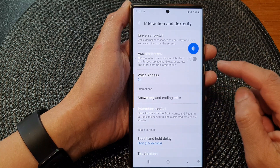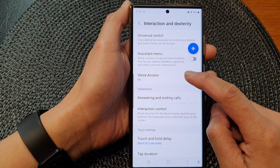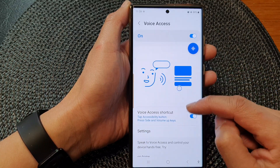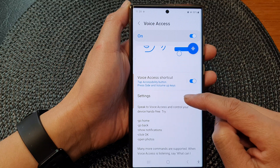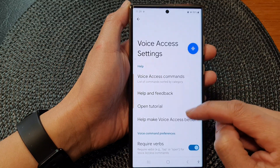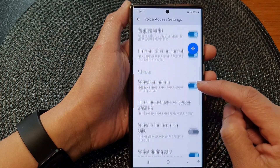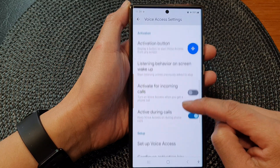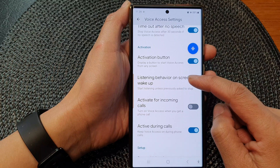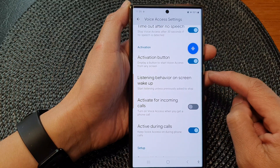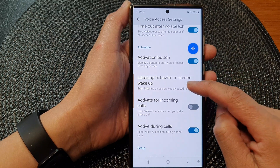Next, go down and tap on voice access. In here, tap on settings and then scroll down. Next, tap on listening behavior on screen wake up.